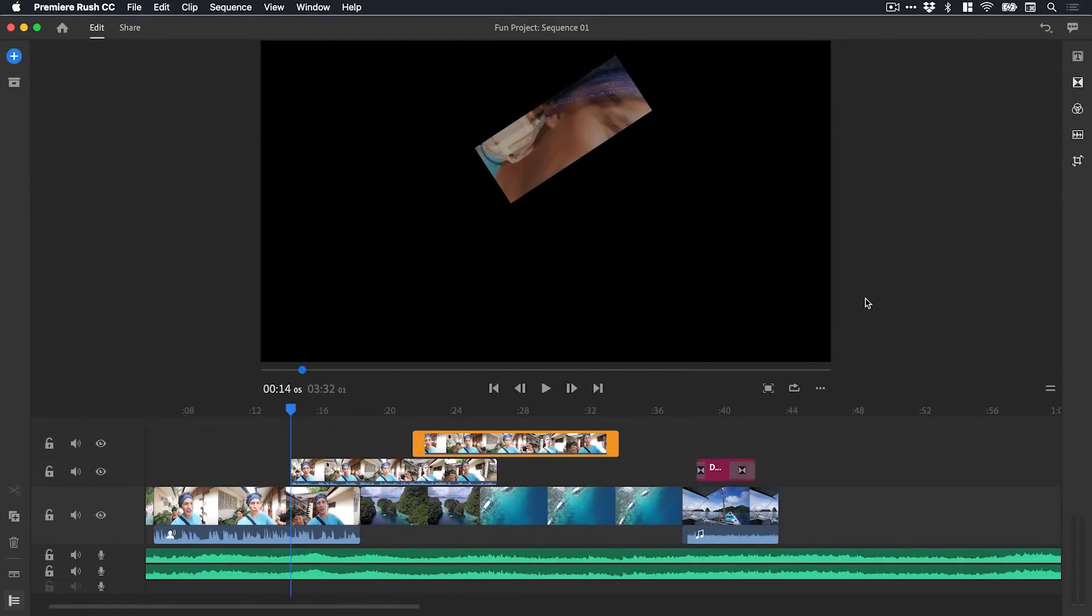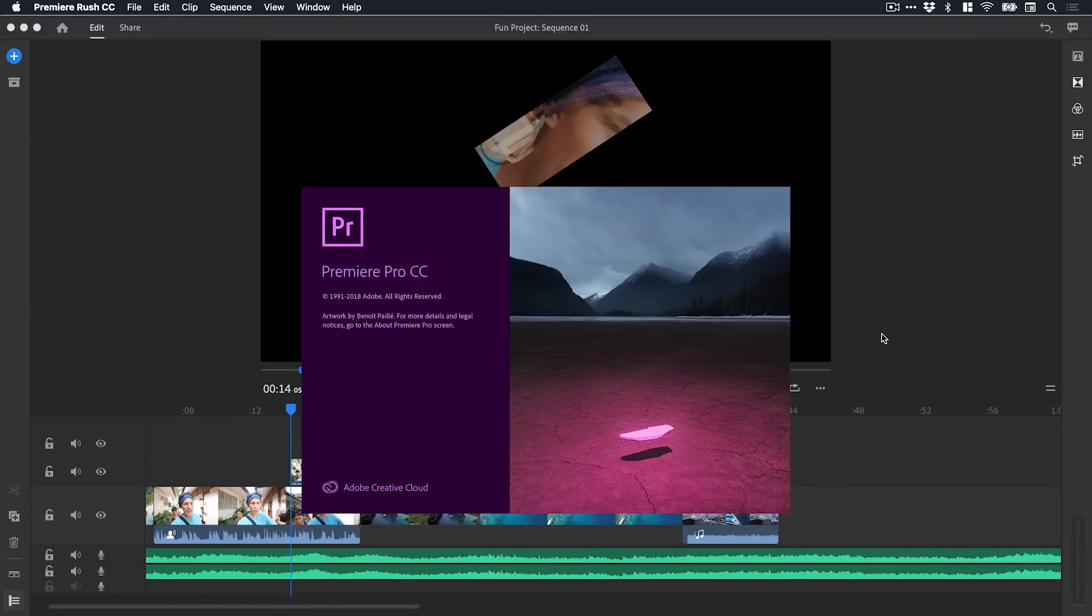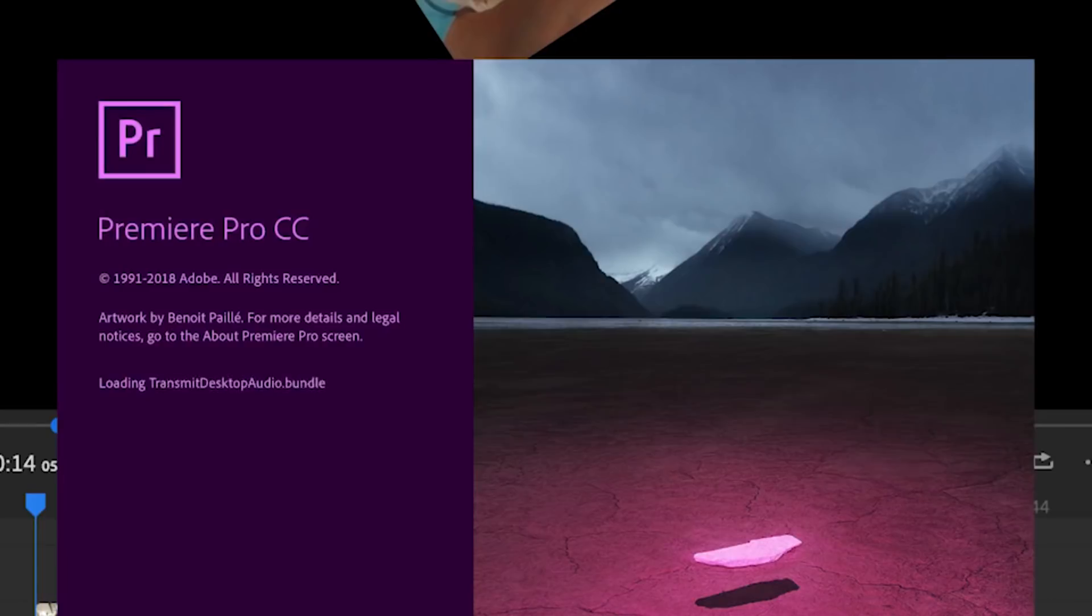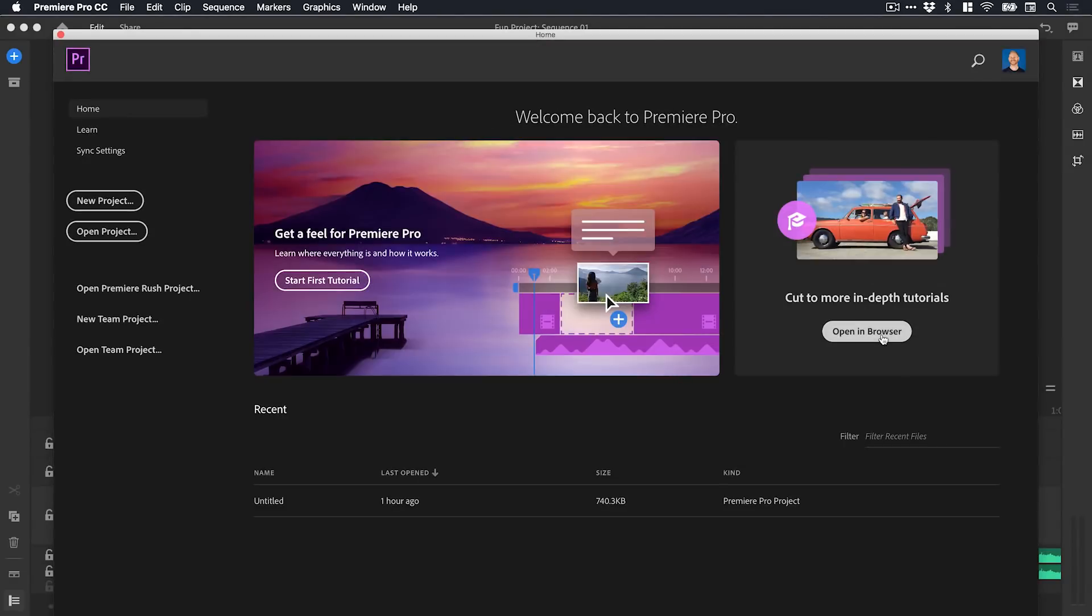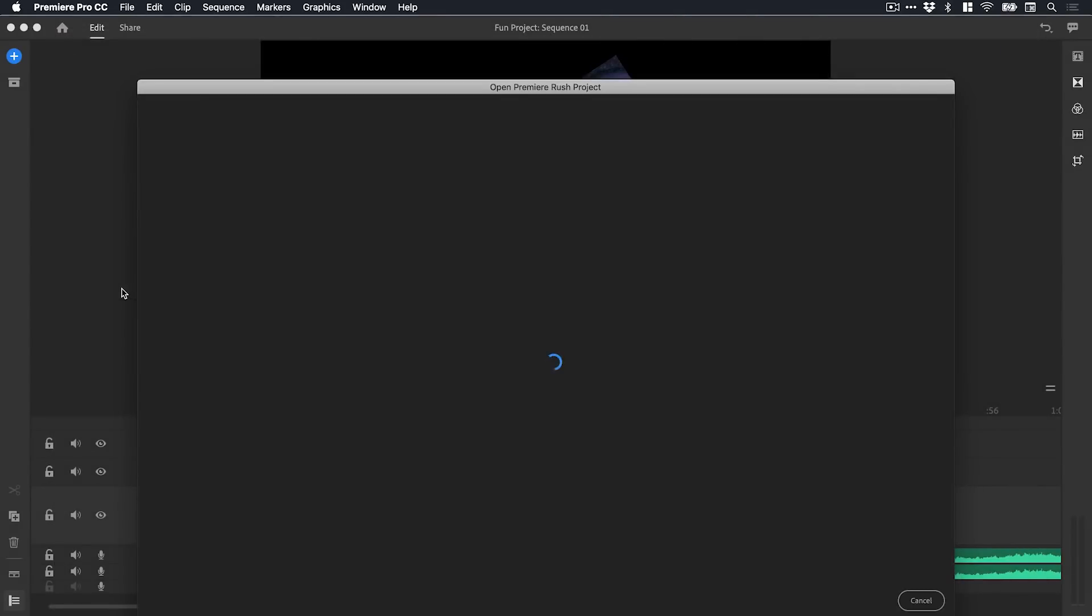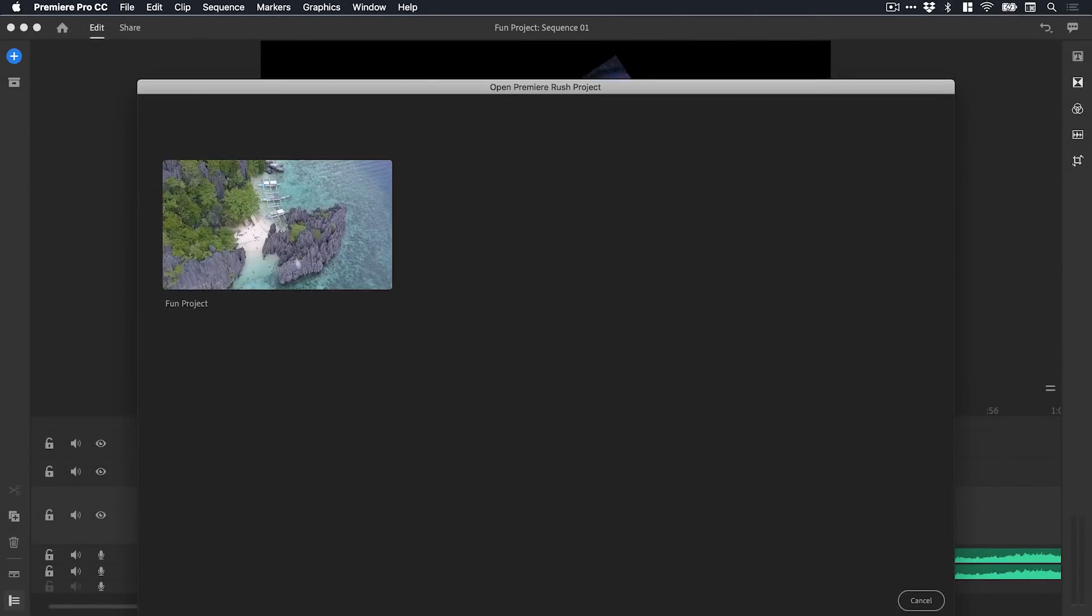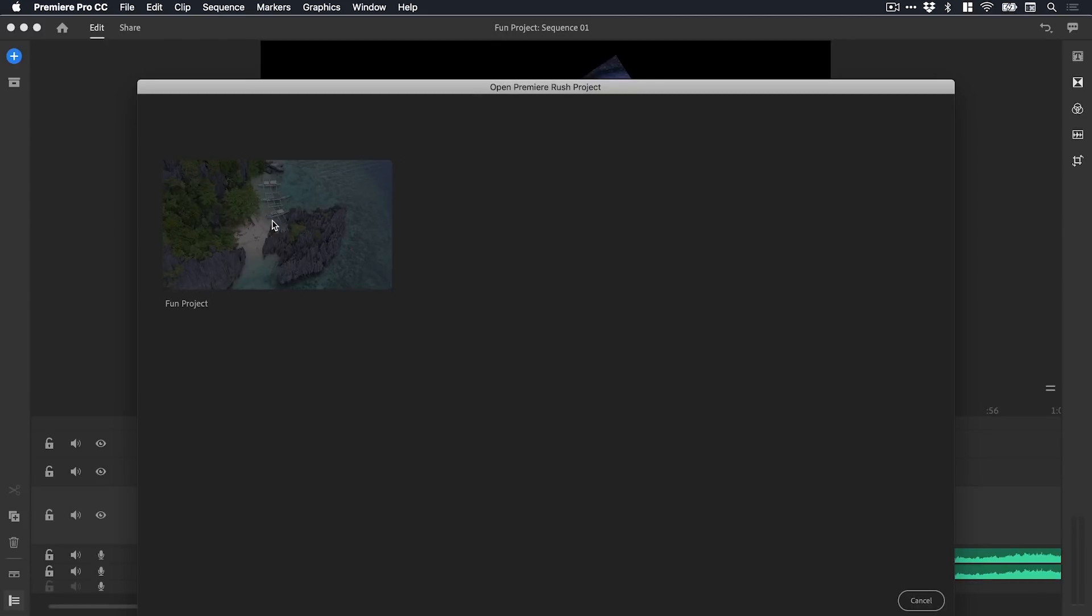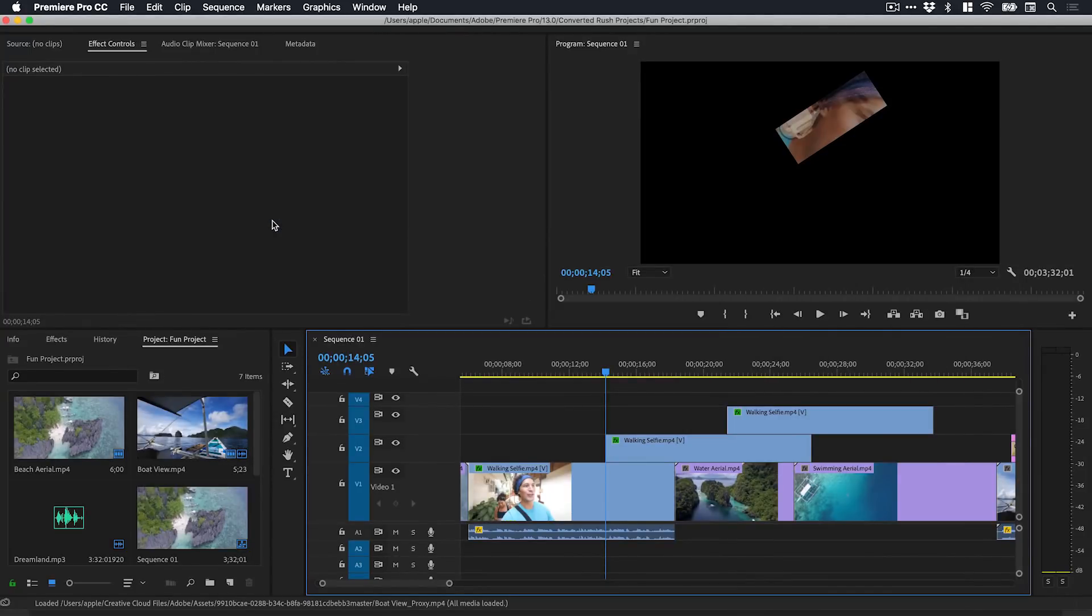One last thing I'm going to show you quickly now is how we can start editing this in Premiere Rush and then open this up in Premiere Pro. If I go and open up Premiere Pro, you can see from the welcome screen I've got the option here: open Premiere Rush project. I can click on this and it will sync my project, my fun project, from the Creative Cloud. I can click on this and it will open fun project into Premiere Pro.